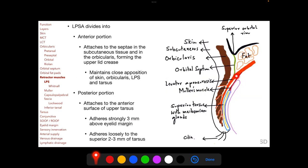The LPSA divides into an anterior portion and a posterior portion. The anterior portion attaches to septa in the subcutaneous tissue and in the orbicularis, forming the upper eyelid crease; this interdigitation maintains the close apposition of tissues in front of the tarsus. The posterior portion attaches to the anterior surface of the upper tarsus — not to the superior border — adhering strongly 3 mm above the eyelid margin and loosely to the superior 3 mm of the tarsus.